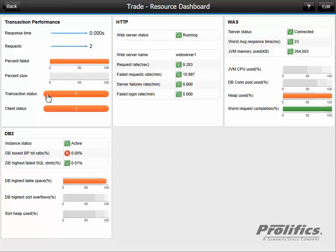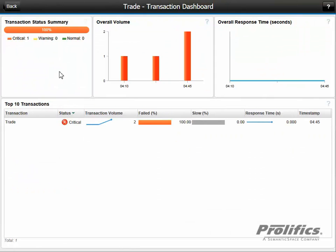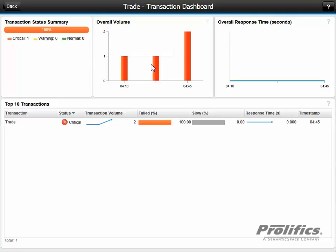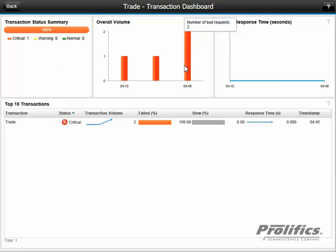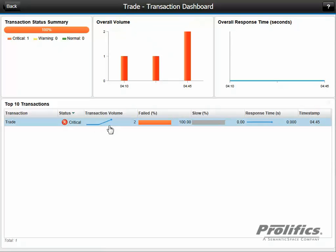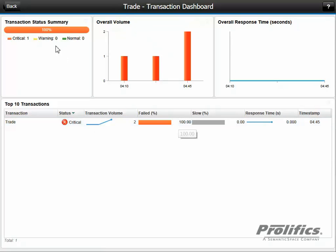Now we see we have transactions that are failing. We can click on it and gain more information. We see overall the volume has been increasing over time, over the last hour, the number of bad requests. The response time has been pretty flat though. We can also see it as a trend chart. So we know we have volume of traffic that's failing.